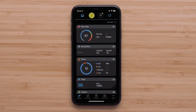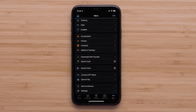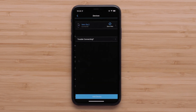Begin by opening the Garmin Connect app on your compatible smartphone. Access the menu by either touching More in the bottom right corner on your Apple iPhone, or the three-line icon in the upper left of your Android smartphone. Then touch Garmin Devices, followed by your Venue SQ2 smartwatch.